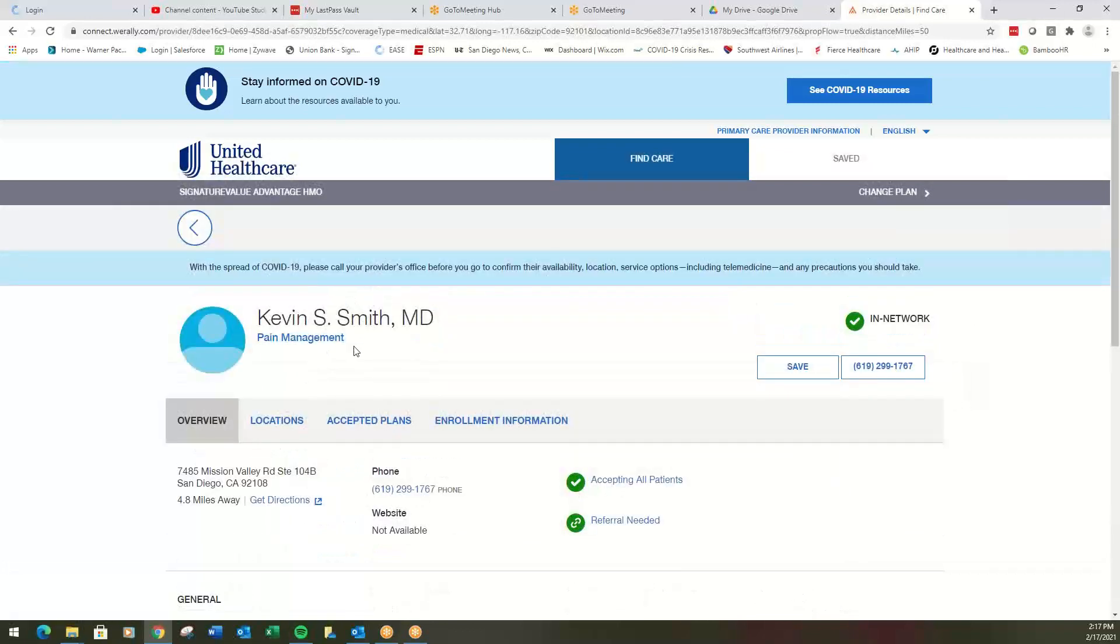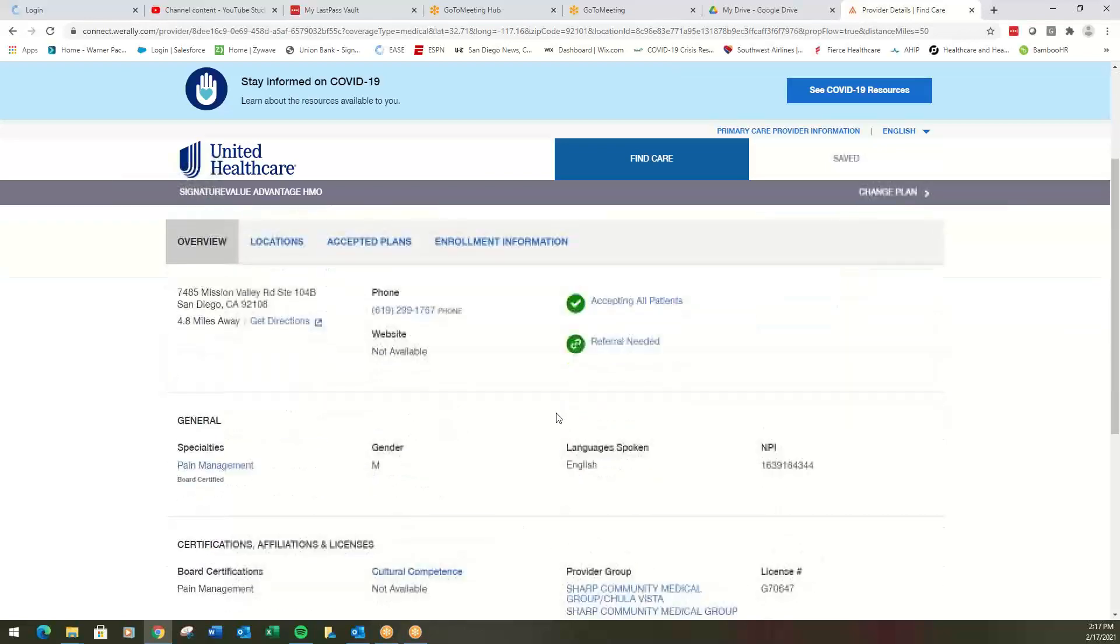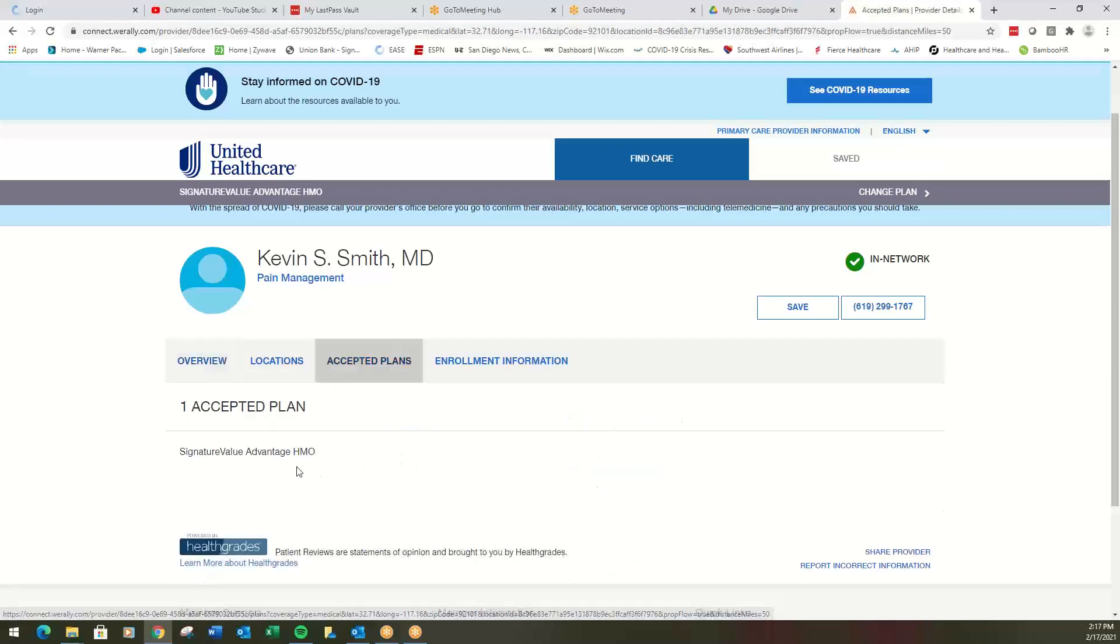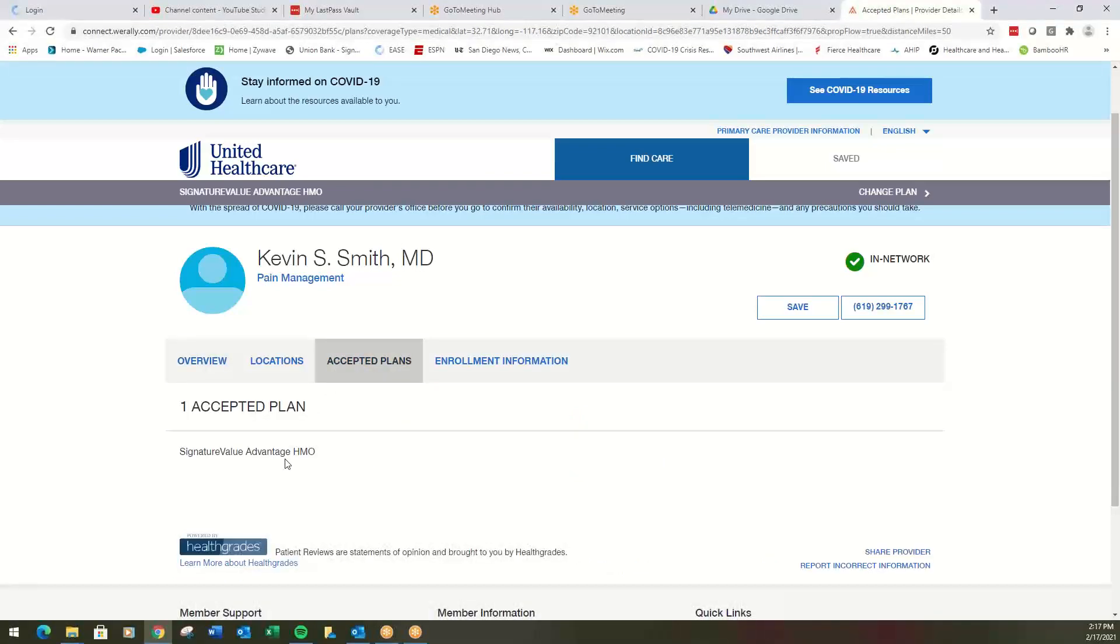He's a pain management specialist. I can see where he's at, accepting all patients. Now, since he's a specialist, he does require a referral. You can see on his accepted plans, he takes the Advantage HMO.